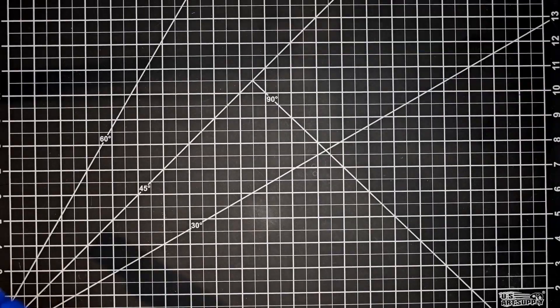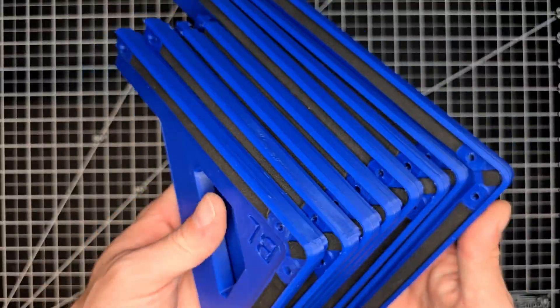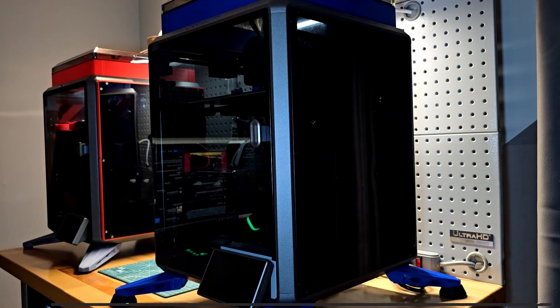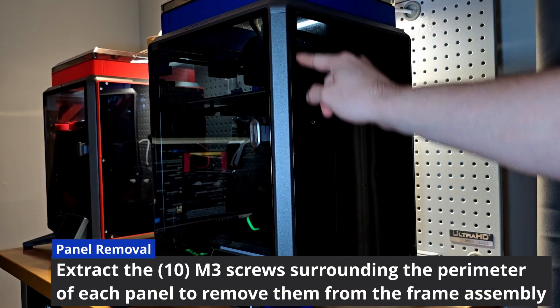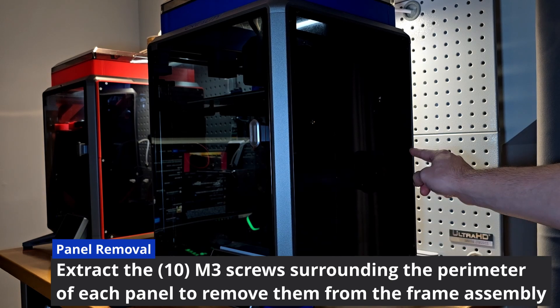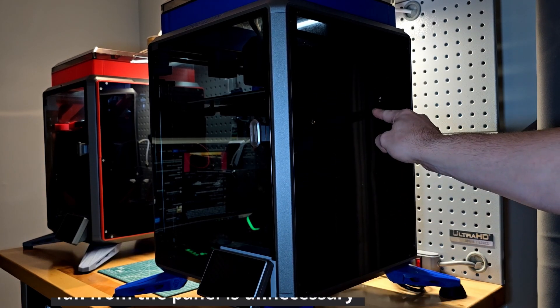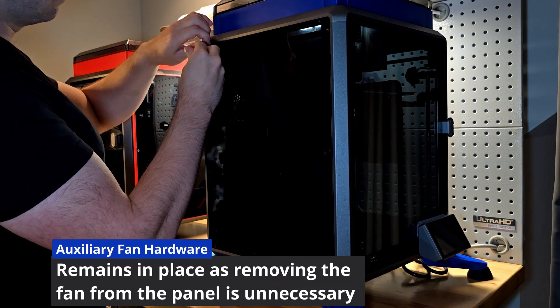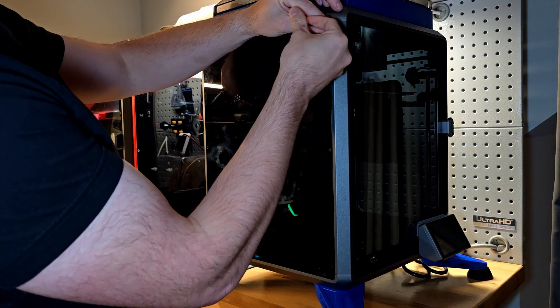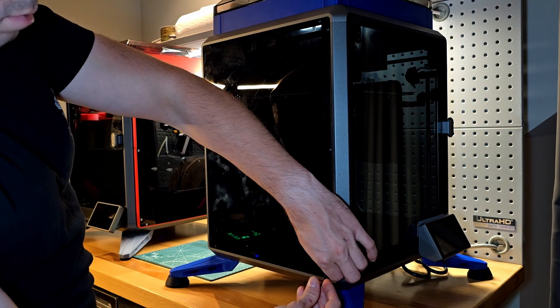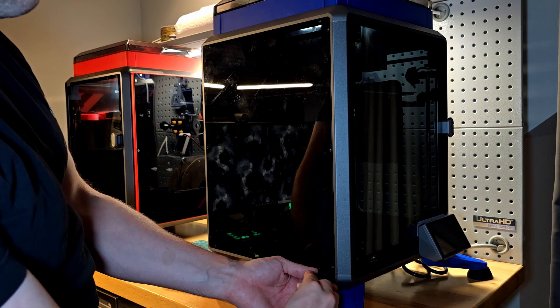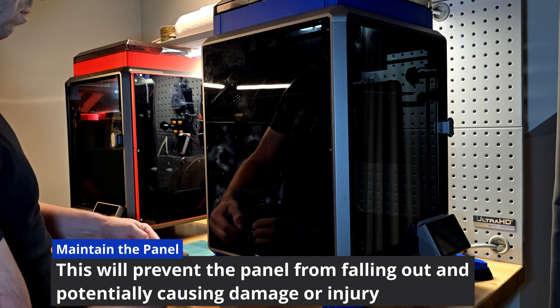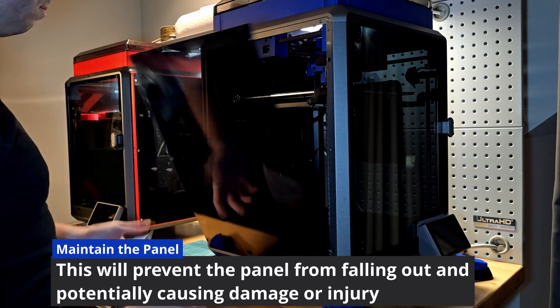After all eight corners have received the foam tape it should look something like this. And that's all for prep work. Now it's time to start removing the panels. You're going to remove the hardware from the perimeter of each. You will not need to remove the hardware for the auxiliary fan. Starting with the opposing side I'll be removing all the hardware on the outside edge. And before you know it the panel will be falling into your hands.